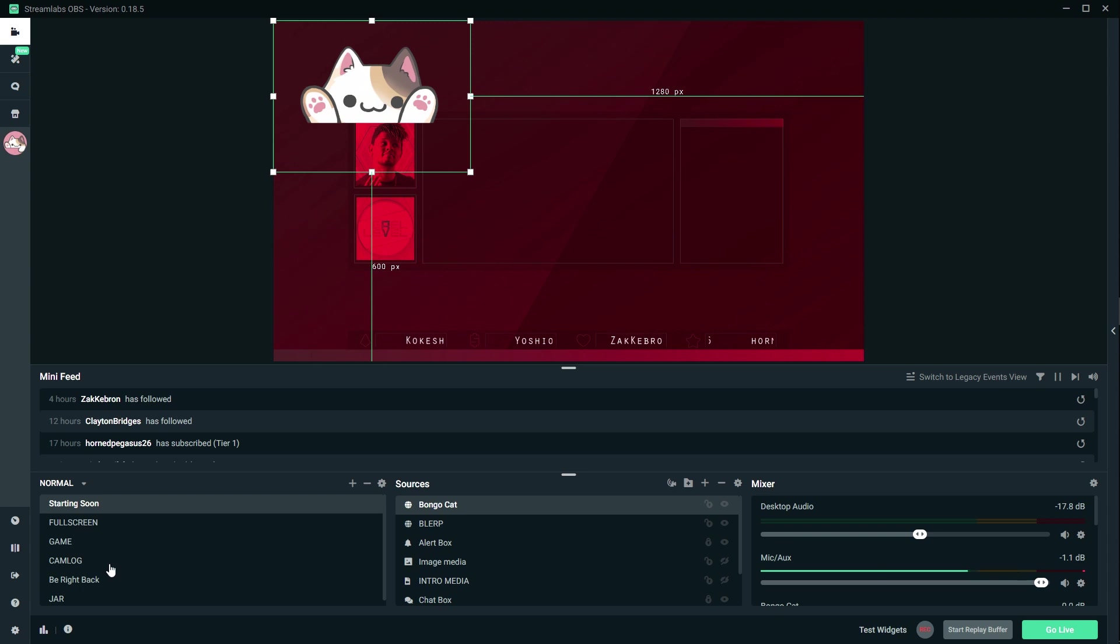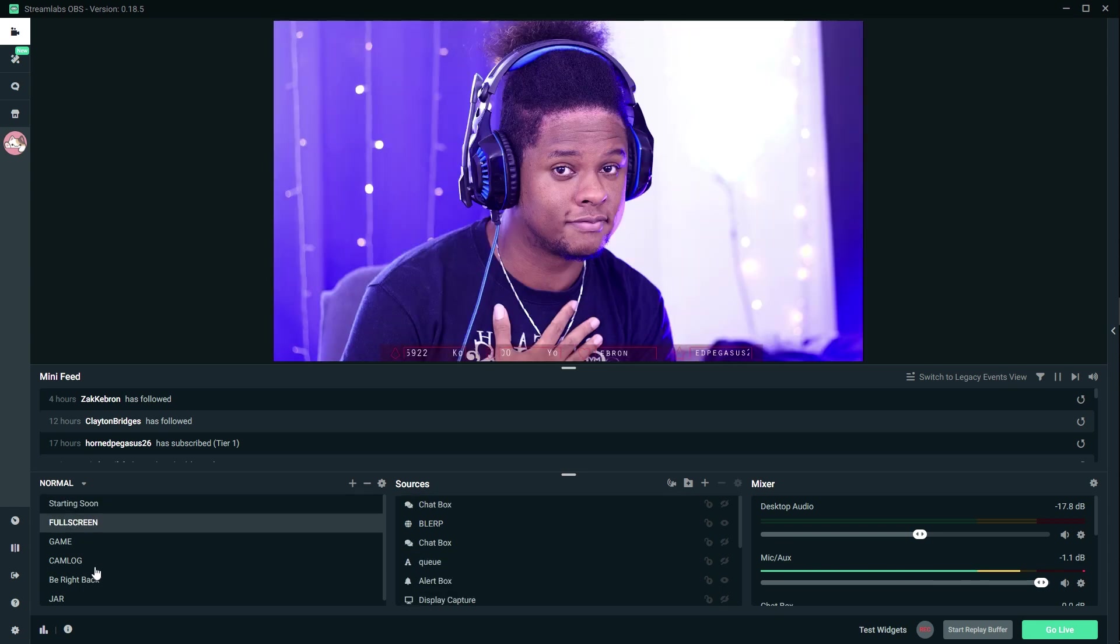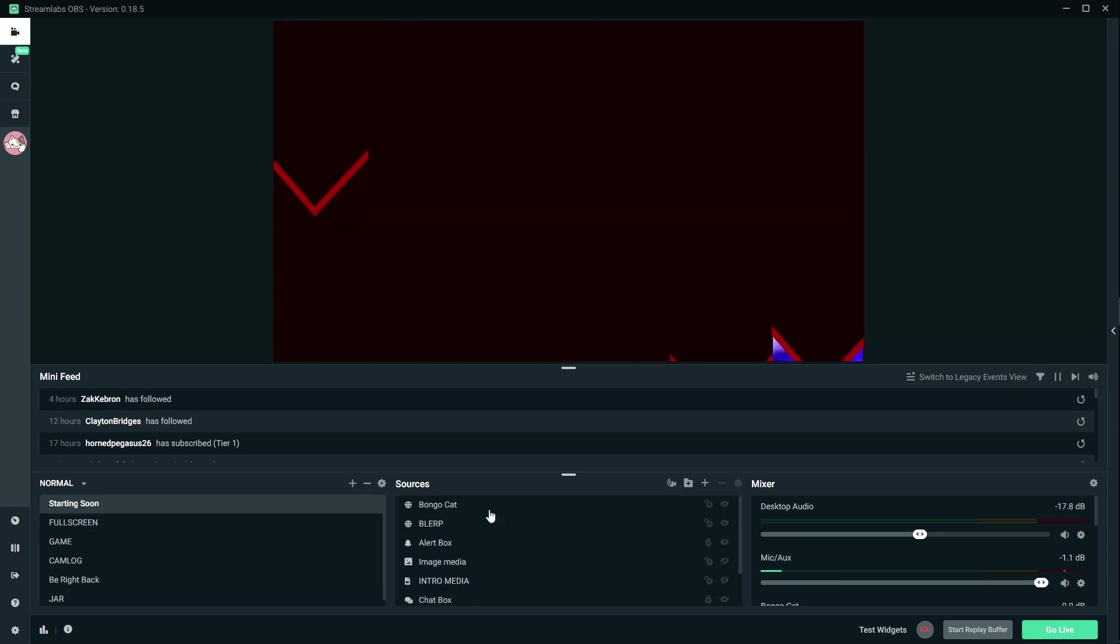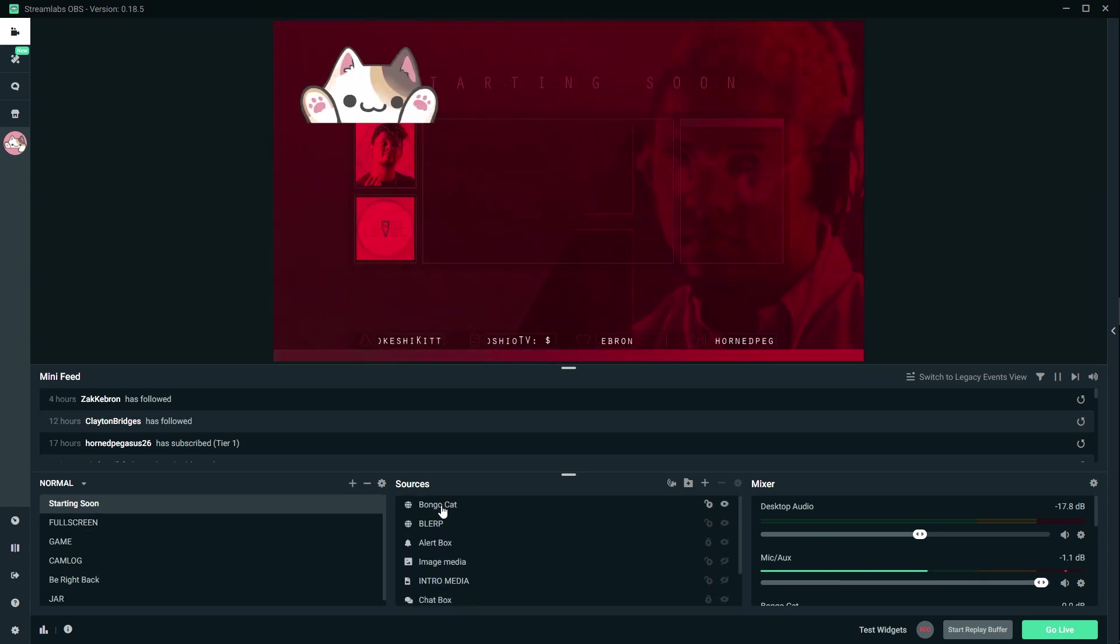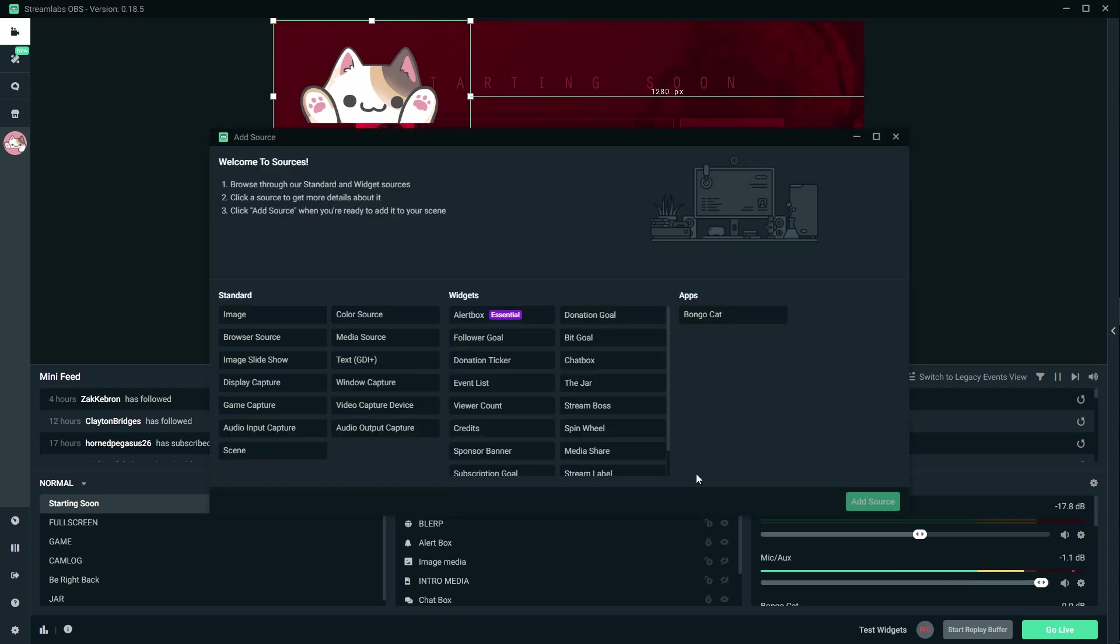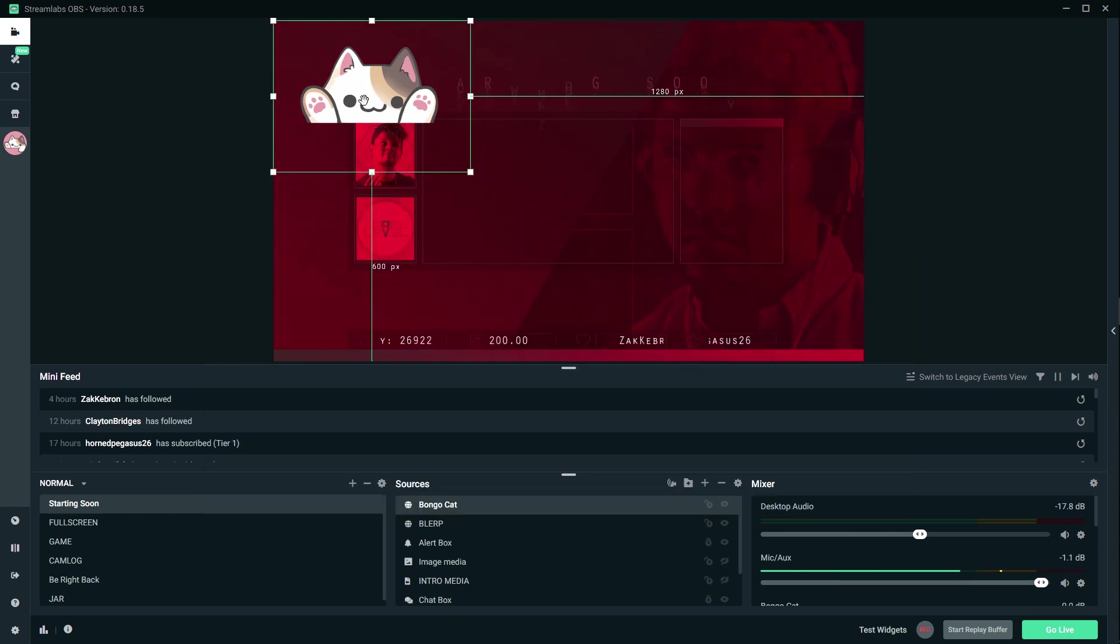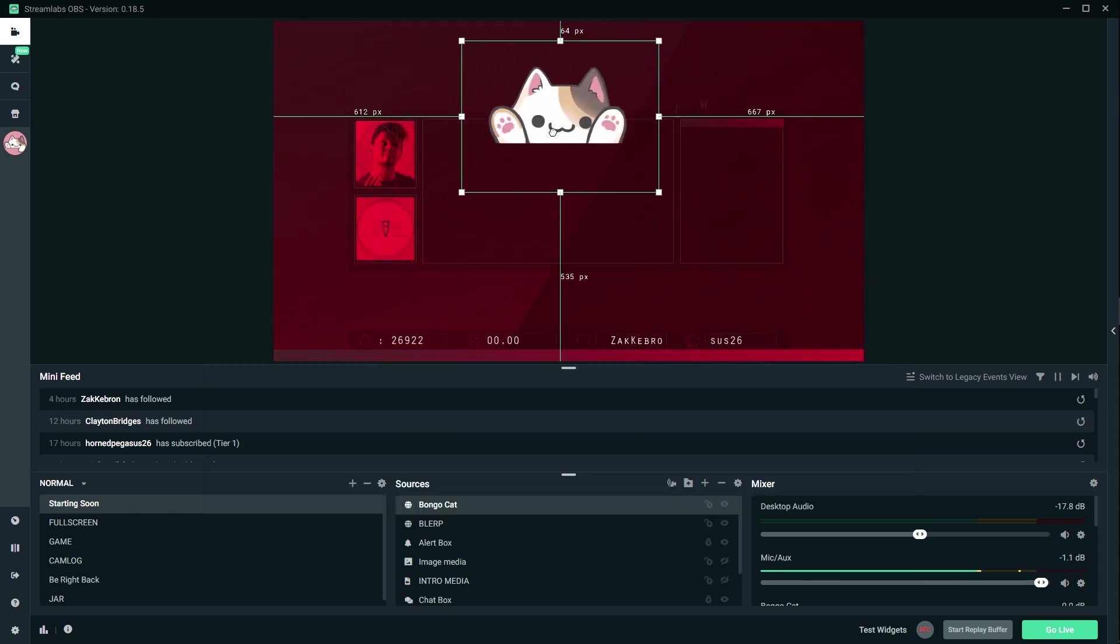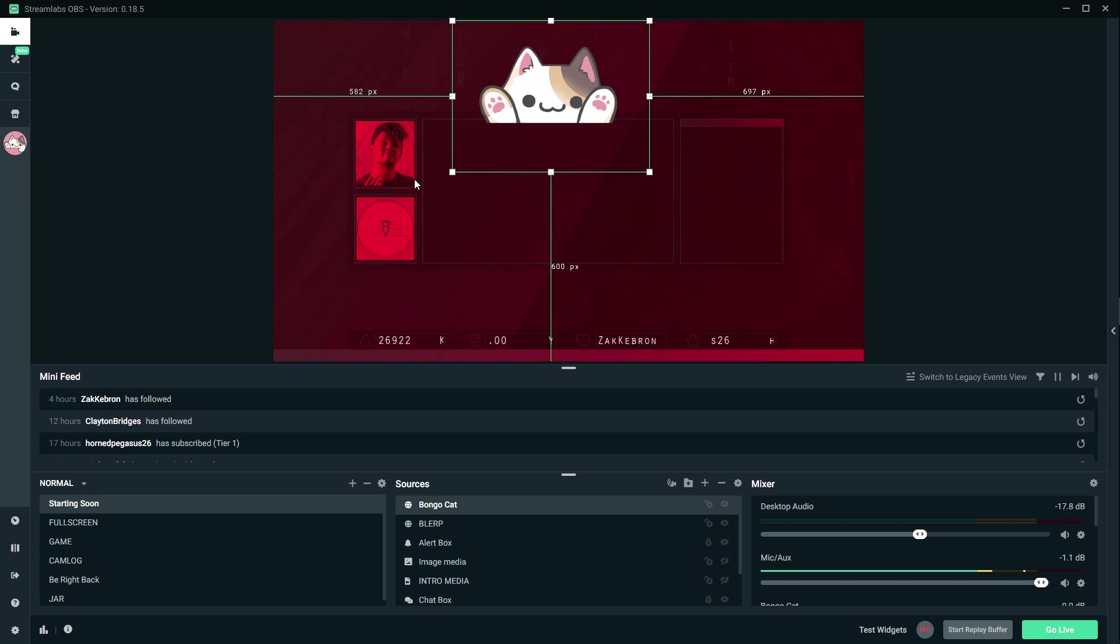Oh, it added it. Hey, here's a random picture of me. Okay, it just added that to my first scene, the starting soon scene. But I'm guessing that if you click plus here and then you have something called apps, you're going to have Bongo Cat. So you can add it to whatever scene you want. Let's just play around with this one.